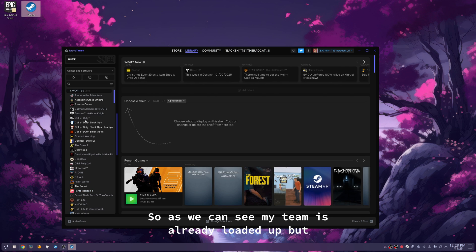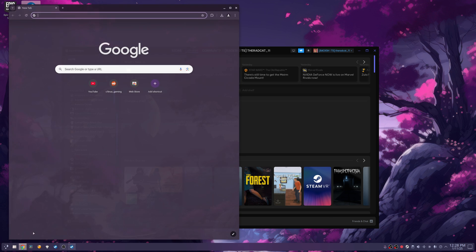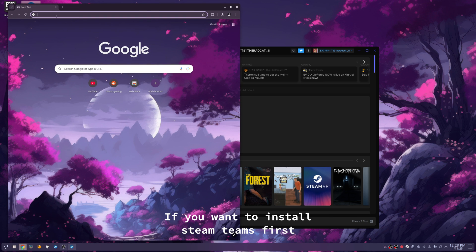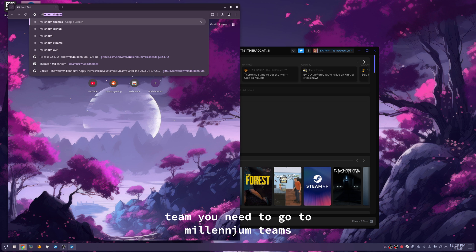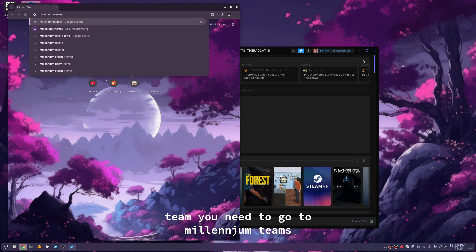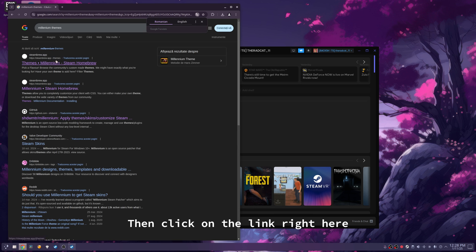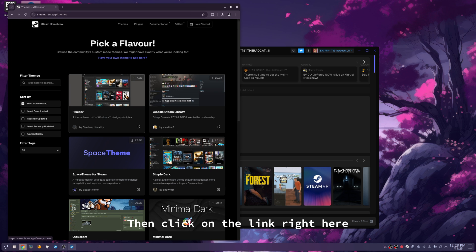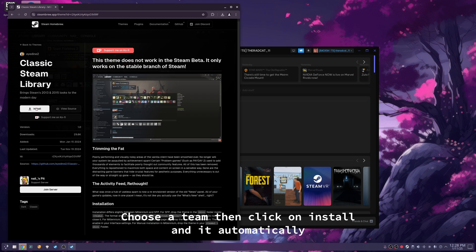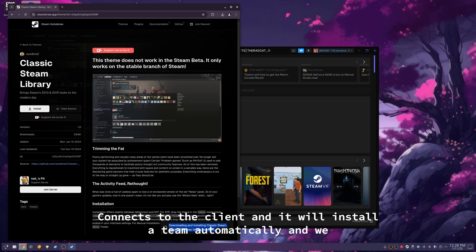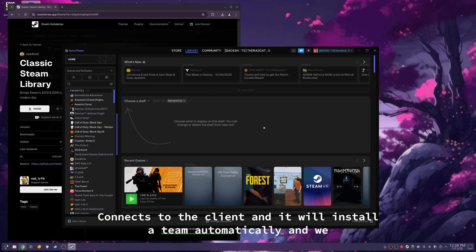So as you can see, my theme is already loaded up, but if you want to install a theme, you need to go to Millennium Themes, then click on the link right here, choose a theme, then click on install, and it automatically connects to the client, and it will install the theme automatically.